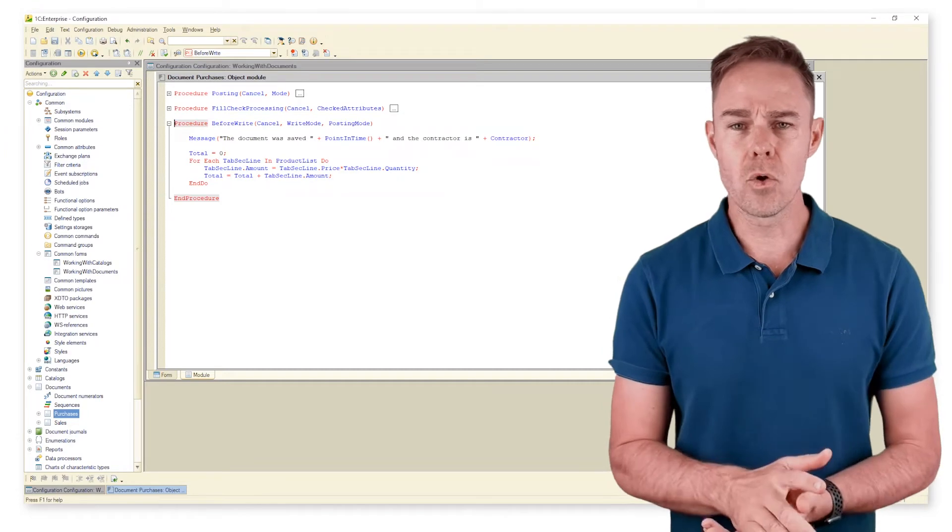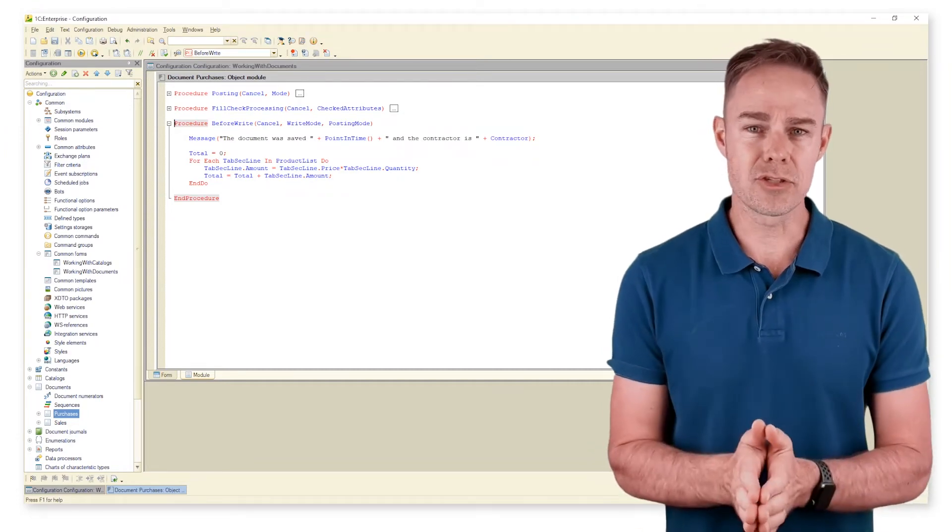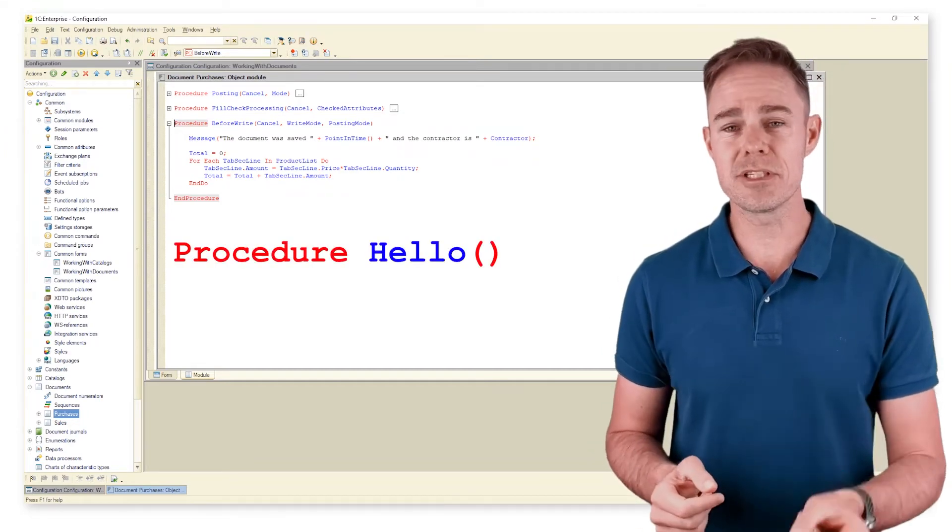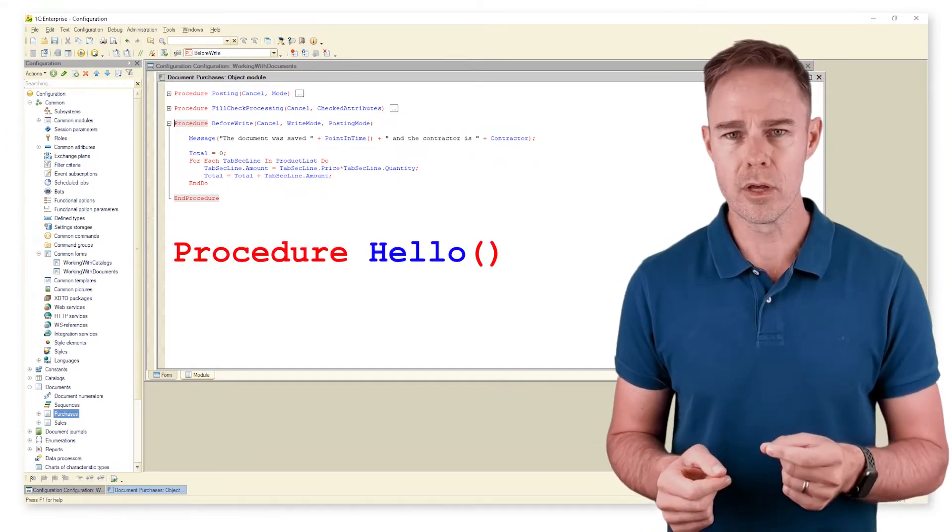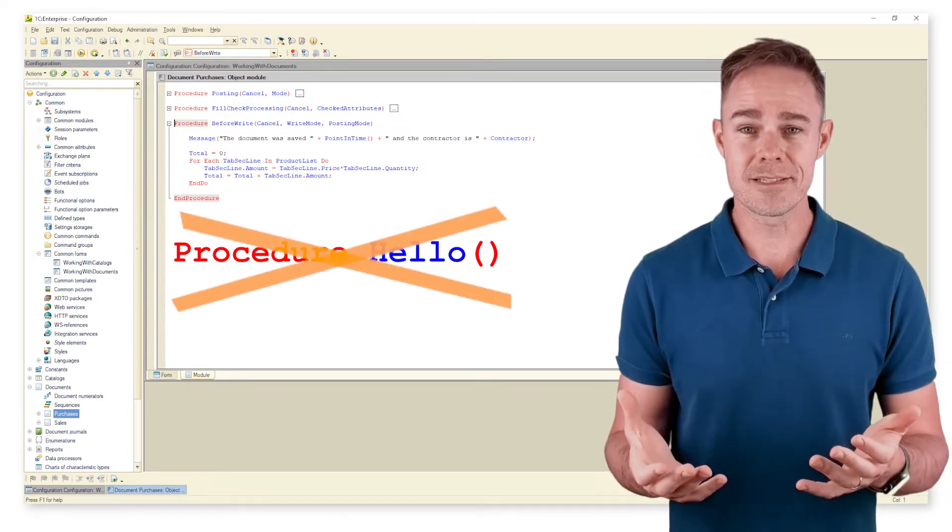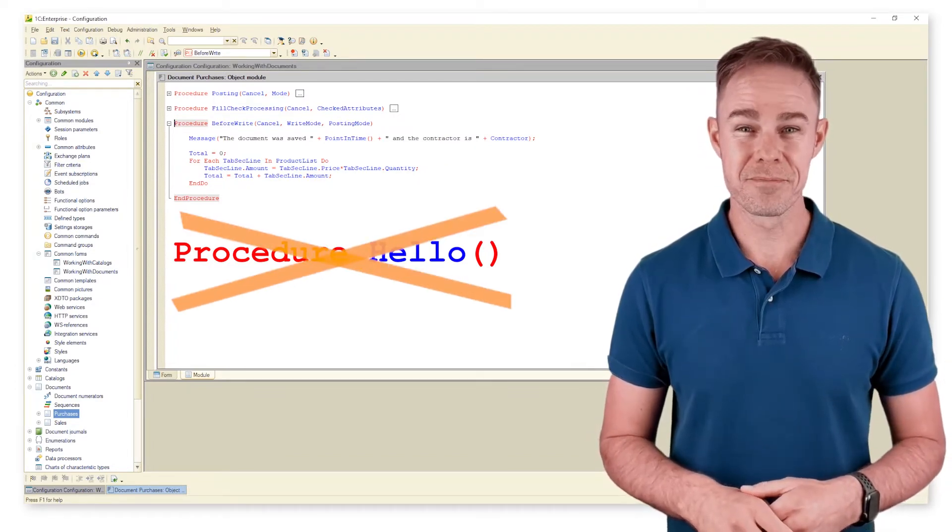It already automatically calculates document totals and contains procedure hello that we don't need anymore. Hence, we remove the procedure.